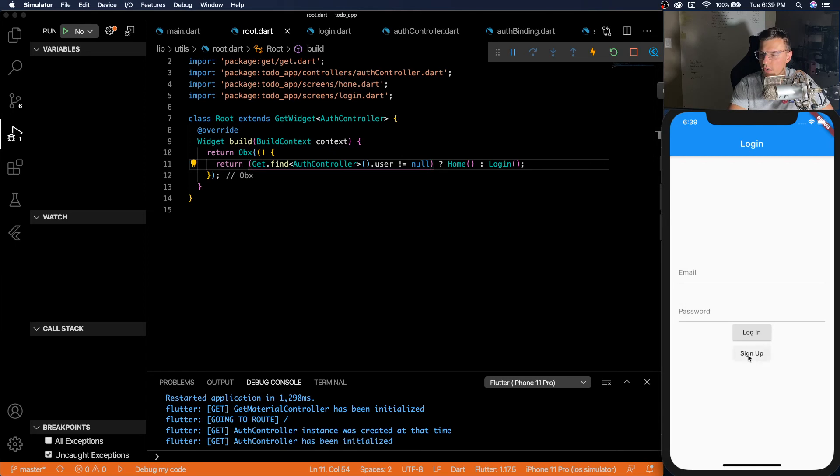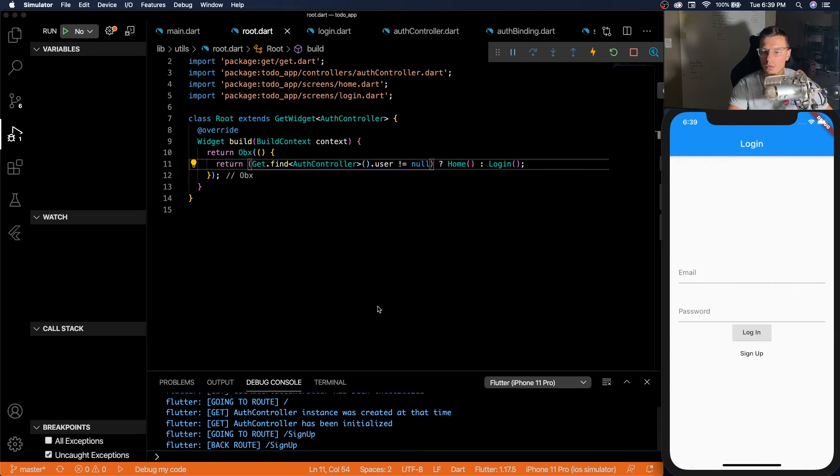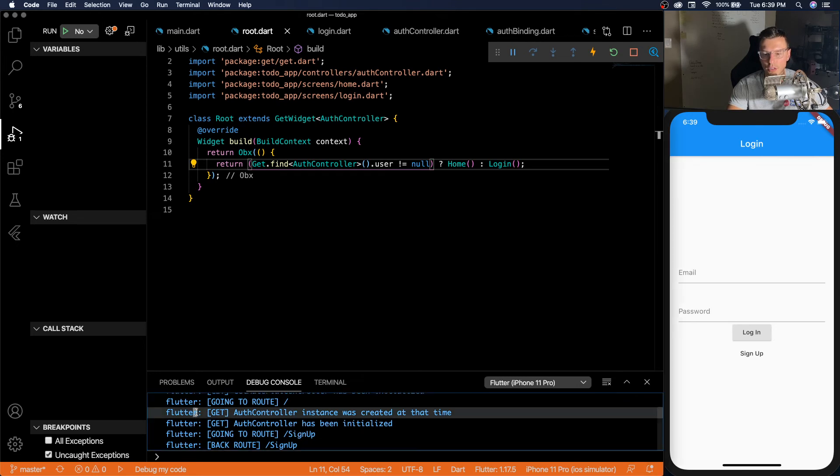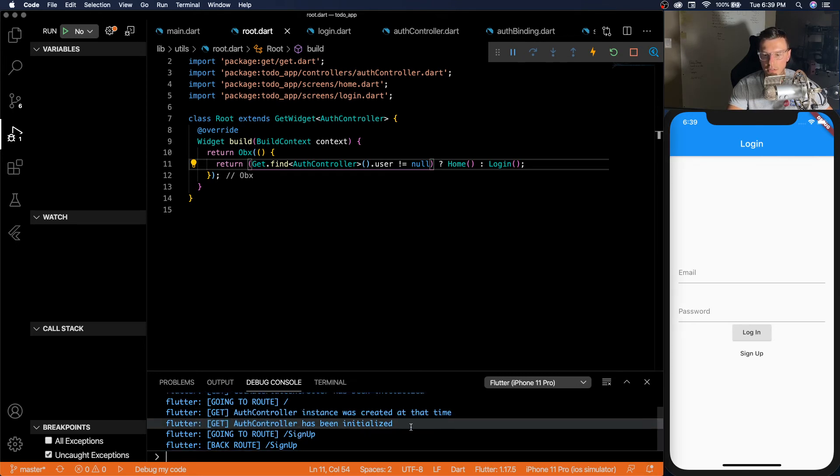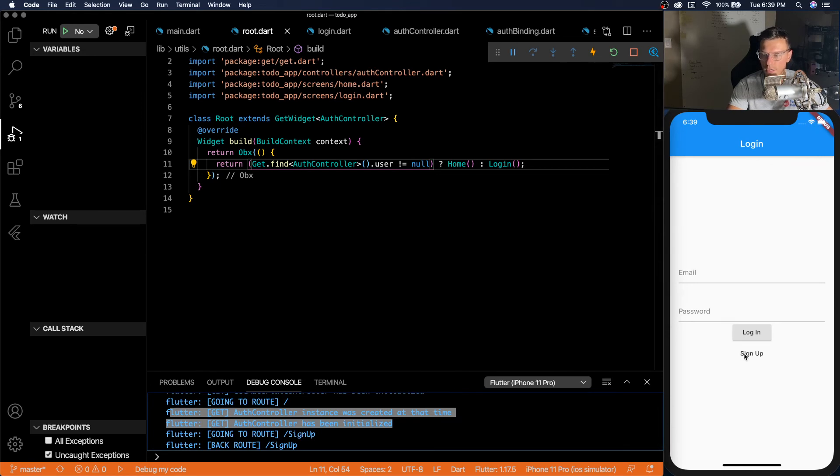So now since we have this observable that observes the auth controller throughout our whole app. We can go to sign up. We won't have that situation anymore.